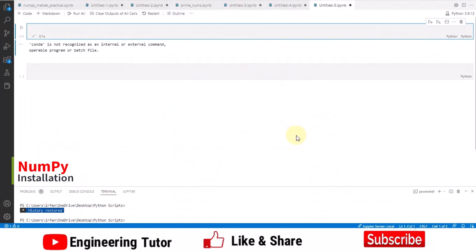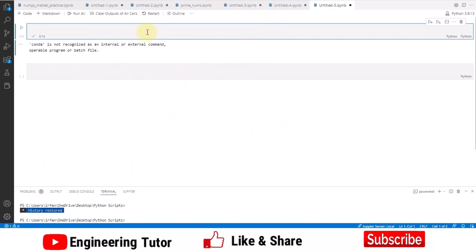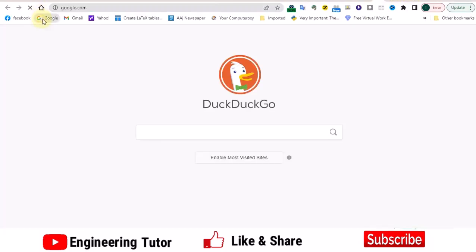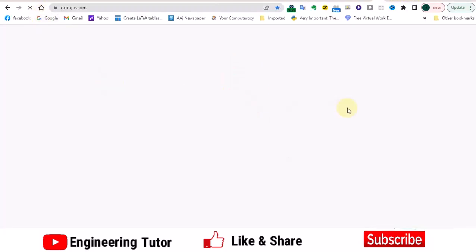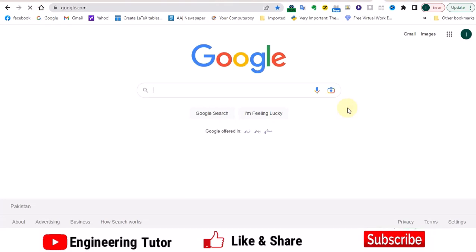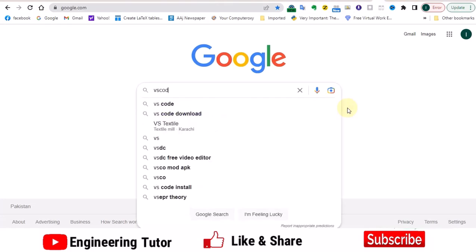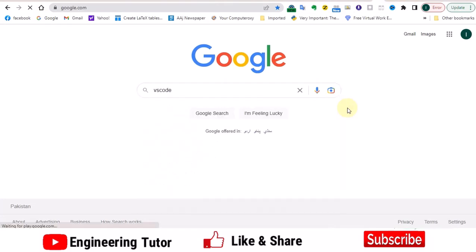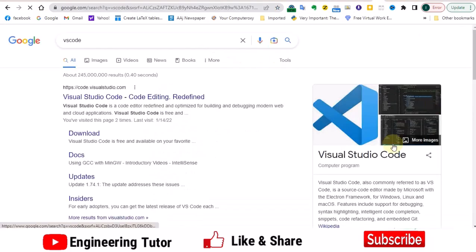Contrary to that, in order to install NumPy, what we have to do here - I have installed this VS Code environment. And if you want to know about the VS Code environment, how to install it, how to get it, what we have to do - you have to get back here. In your Google, you can type VS Code.